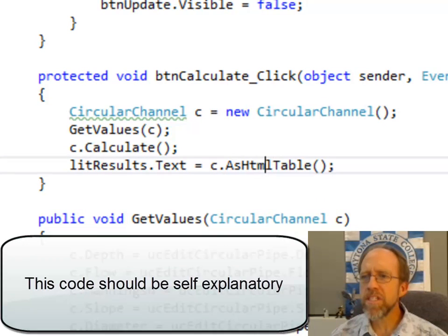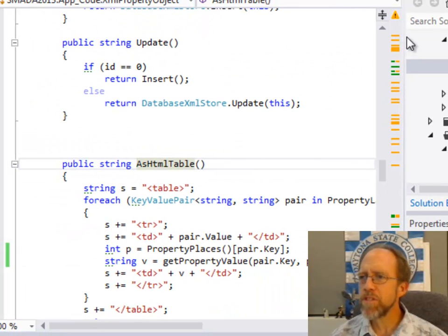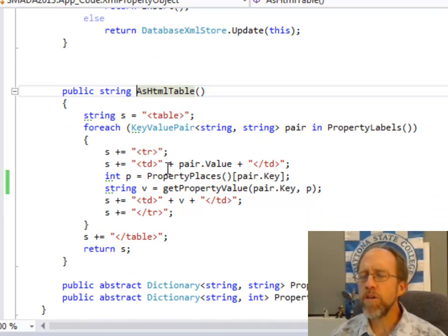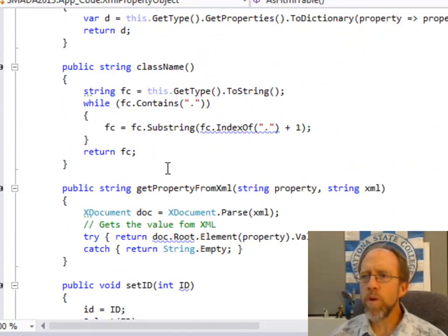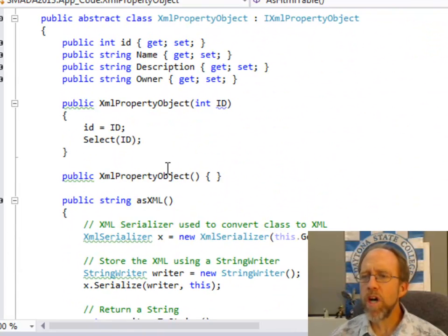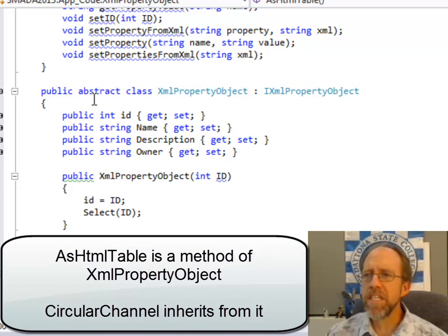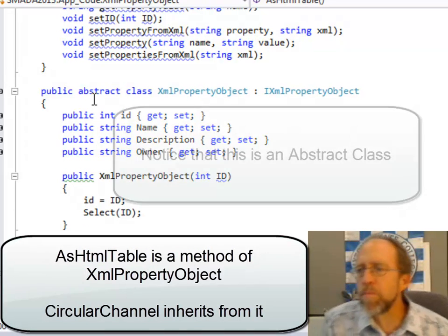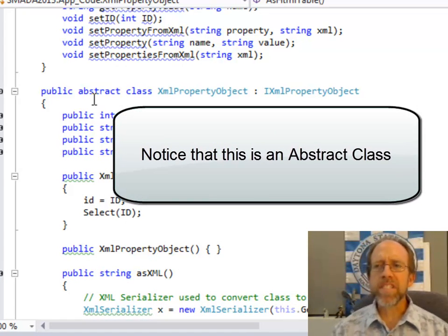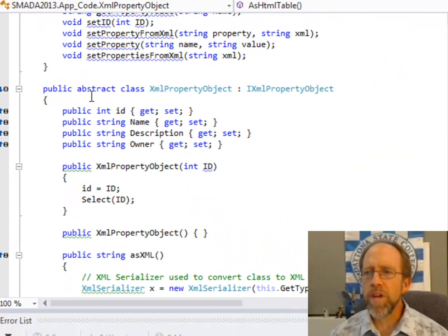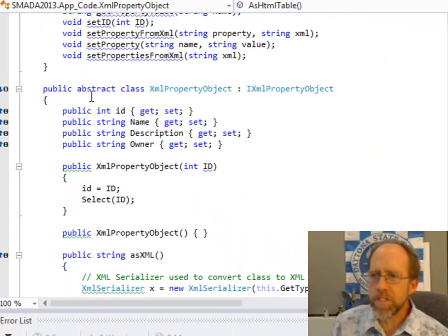Let's go directly to see how this code works, because it's kind of interesting. I've created this asHtmlTable method. This is where I want to show how I use a dictionary to make this work. AsHtmlTable is actually a method in one of the objects I use quite a bit, which is called my XMLPropertyObject. This is an abstract class — it doesn't need to instantiate — and it implements an interface called iXmlPropertyObject, which ensures that anything implementing this can be stored in an XML database.